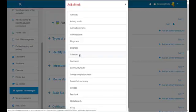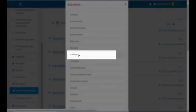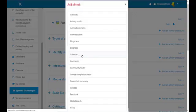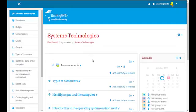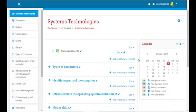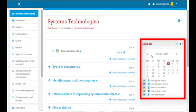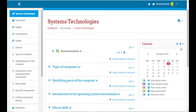Move your mouse over Calendar and click on Calendar. You will immediately see that the block is added to your course.